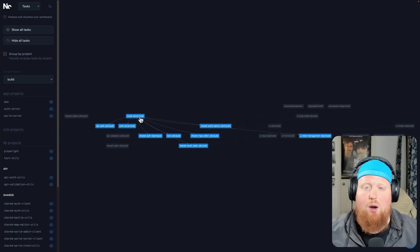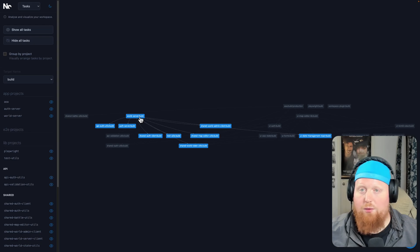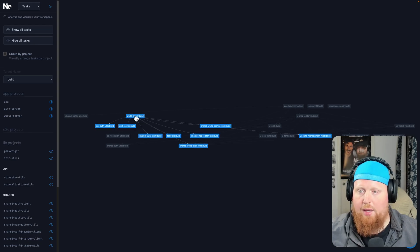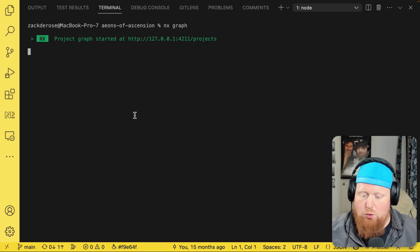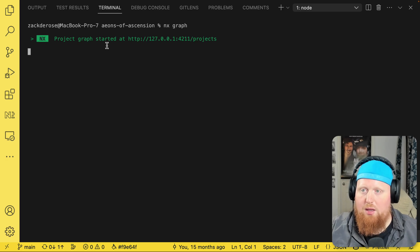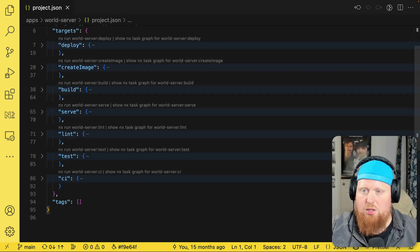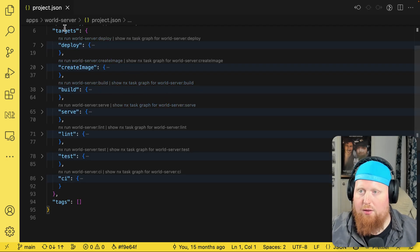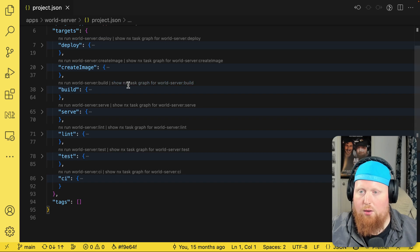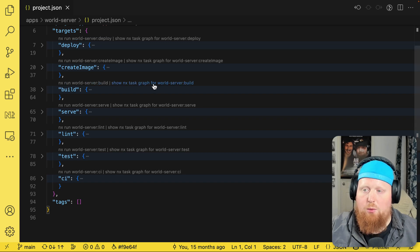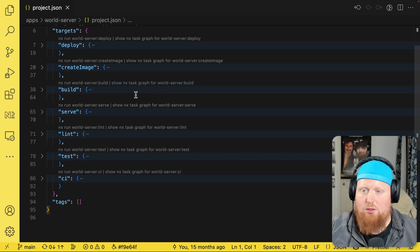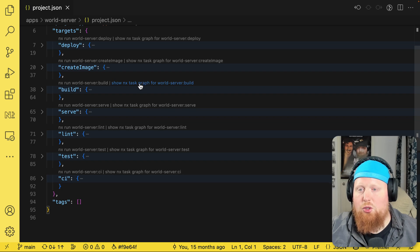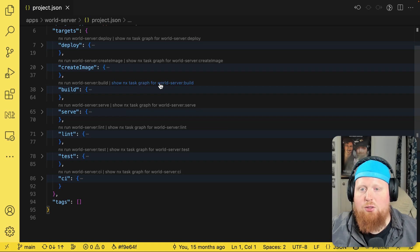So let's come back to our IDE and we'll figure out some other ways to focus the specific task. The first one is jumping into the project.json file. Here's the project.json file for that world server we were looking at earlier. We'll actually see if we have the NX Console plugin installed.